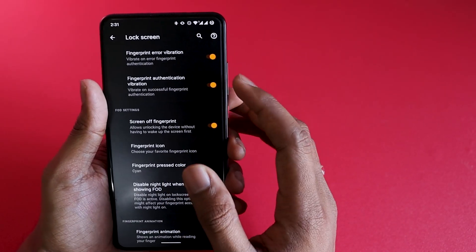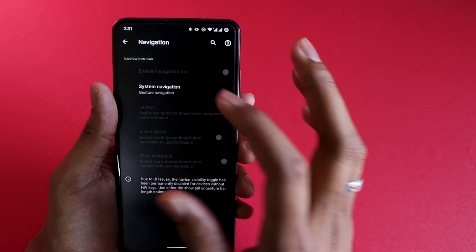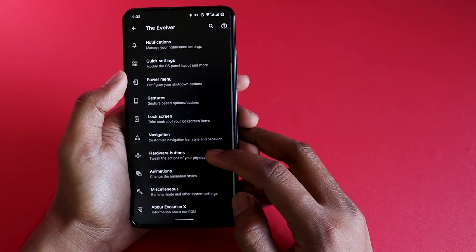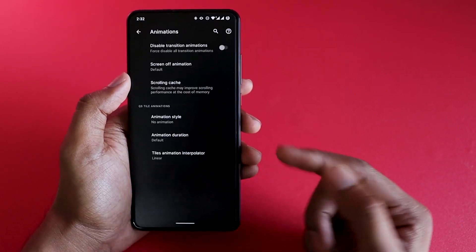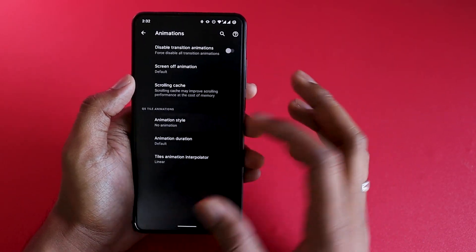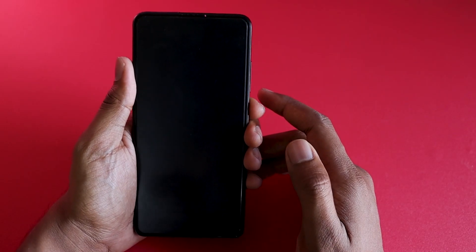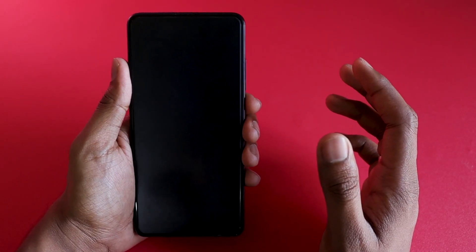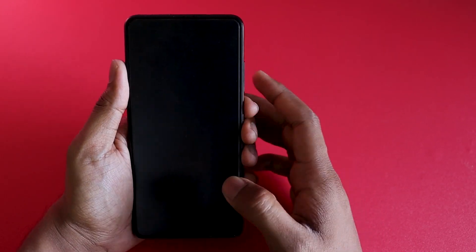On the lock screen you have fingerprint error vibration, fingerprint authentication vibration, and animation type settings. Under navigations you have custom navigation gestures — two-way, three-button, or gesture-based, which is my favorite. Hardware buttons can be customized for specific operations. In Animations, you can change how things appear on screen — flip, rotate, scale — though I keep it at default for this setup.